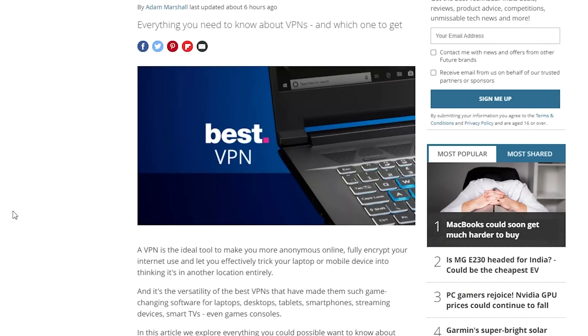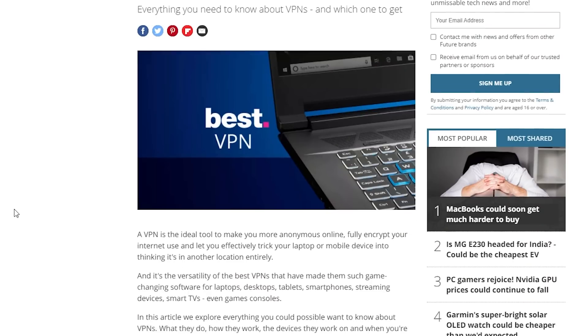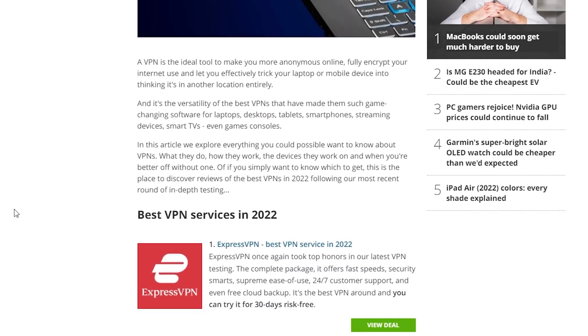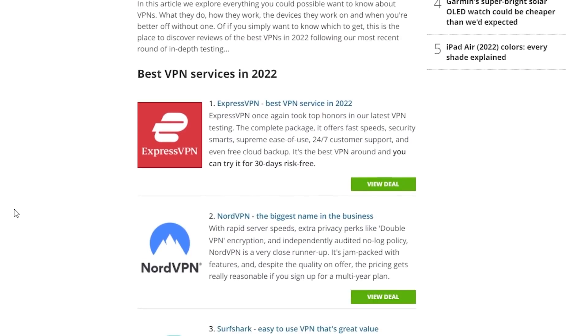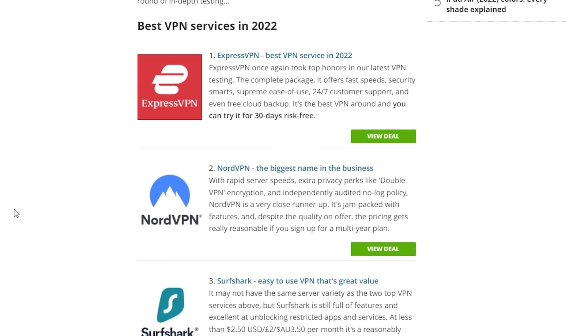So in short, VPNs are supposed to keep you safe and protect your privacy on the internet. Now there are many VPNs that you can just download to your device, purchase a subscription, and then you can just start using it right away. And some of the VPNs are even free of cost. You can just use them without paying anything. But there's always one problem when you're using a VPN.